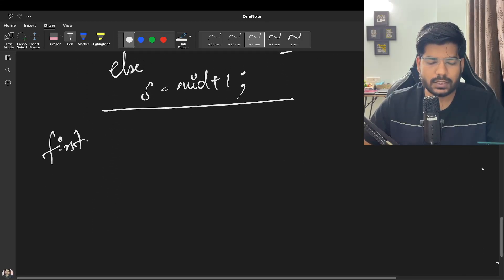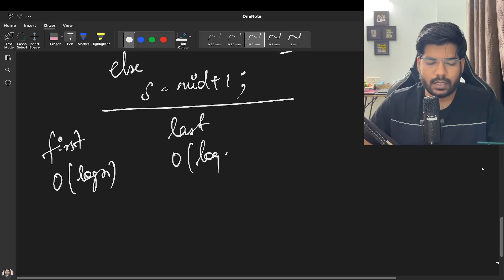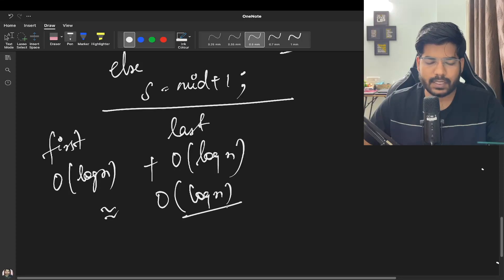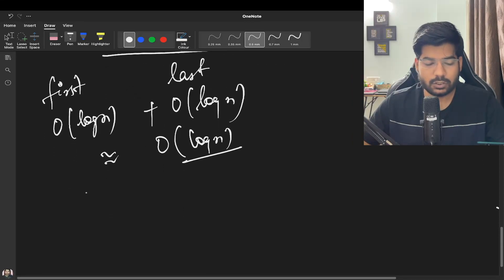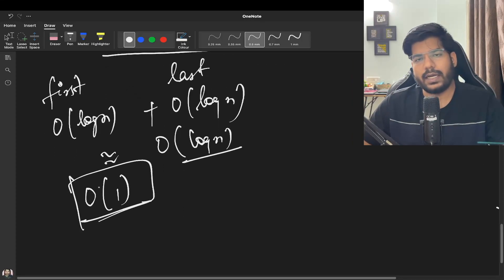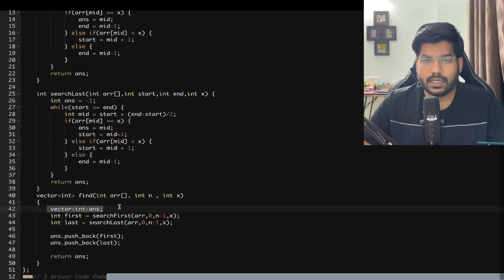For the first occurrence we take O(log N) time; for the last occurrence we also take O(log N) time. So overall our time complexity is O(log N) and our space complexity is O(1). Let's now look at the implementation.